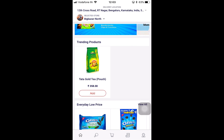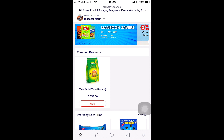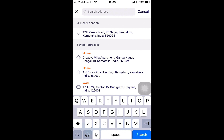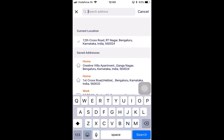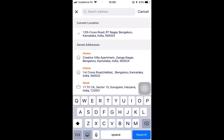On the customer application, the first thing we see on the top is the delivery location, because the whole product set visible to a customer and the store set visible to a customer is based on their location. The location could be taken from the customer's GPS — their current location — or it could be one of the saved addresses from their account, or we could add a specific location to move the customer to that physical location.